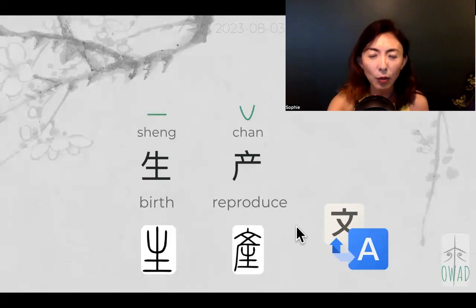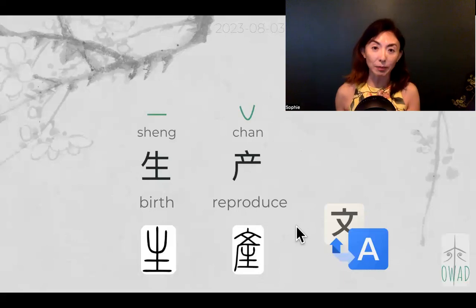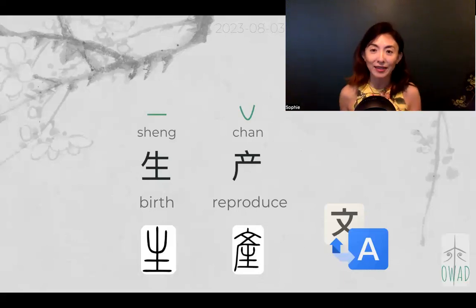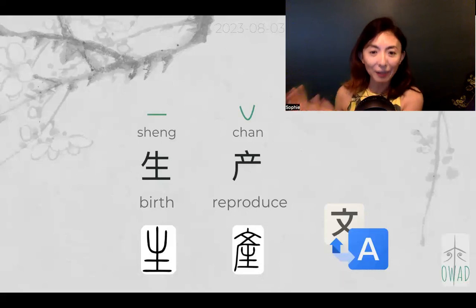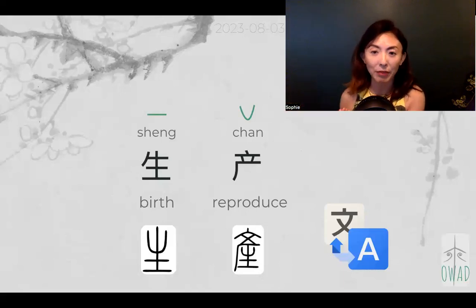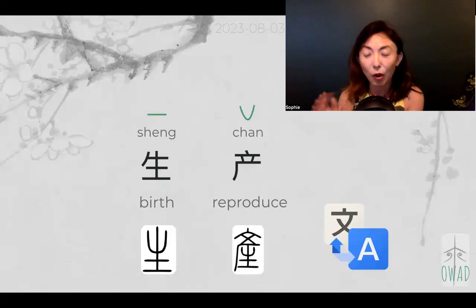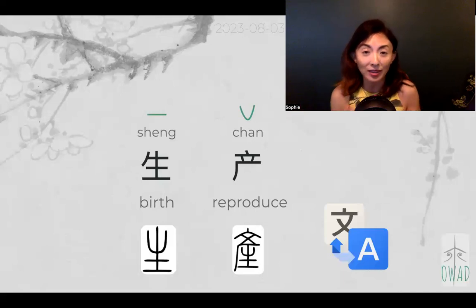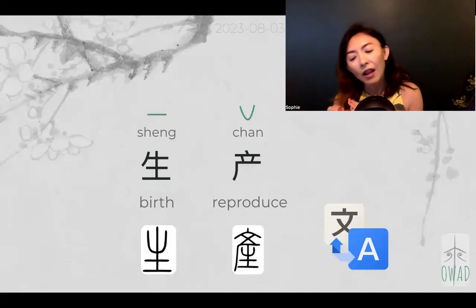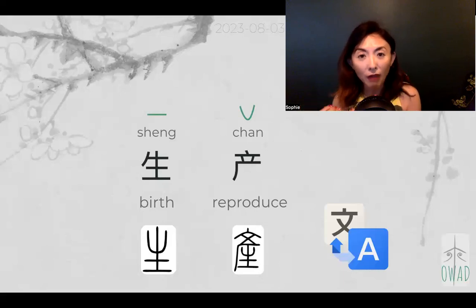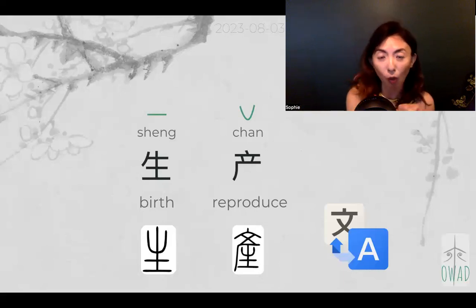In ancient times, when we wanted to preserve text before the digital age, before the printing press — when historians wanted to keep a record of big events to pass to future generations to understand what happened — those texts were carved on something durable.